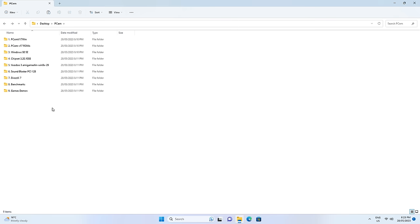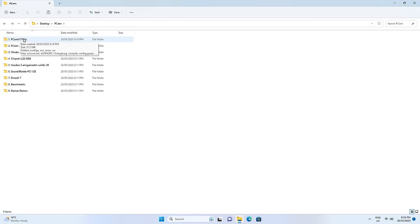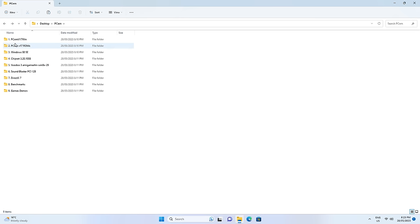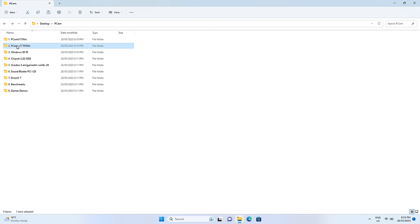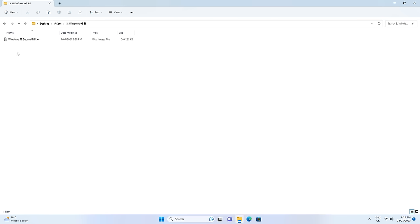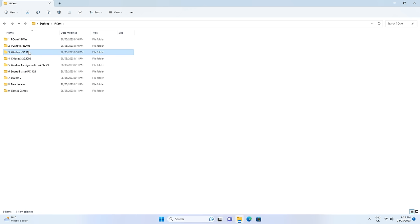To install Windows 98 SE under PCM we need a couple of resources, and I will make it really easy for you to follow this tutorial by putting links in the video description with all the resources. We will need the emulator, we will need some ROM files for the various devices, we need the Windows 98 ISO — we can get that from winworld.com including the license key.